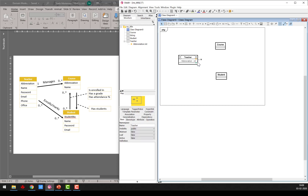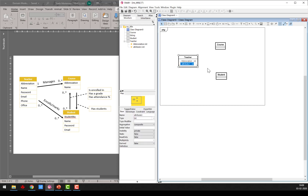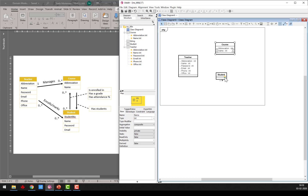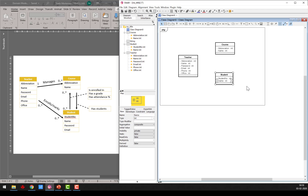So I have the abbreviation, and I create another attribute. I just call it name, then password, email, phone, and office. That's the teacher. For the course, just the abbreviation and name. And for the student, I give the student a student number, then name, password, and email.